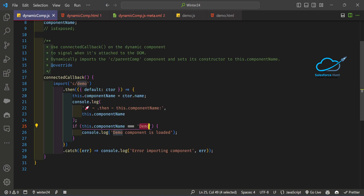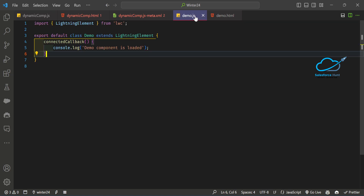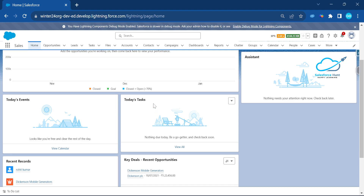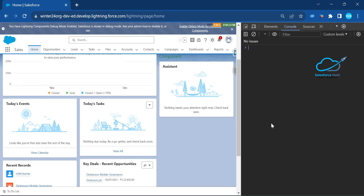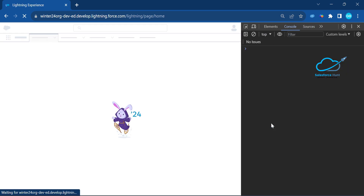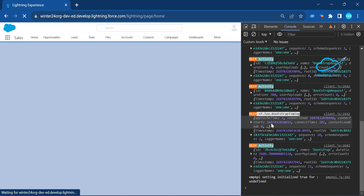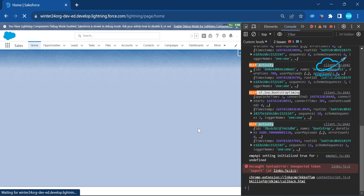Once you've set up the HTML, JS, and metadata, deploy the demo component first, then deploy your dynamic component. Let me open my org. Under the home page in the Sales application, I've added my component. Let me open the console and refresh the page — in the console you will see the output.